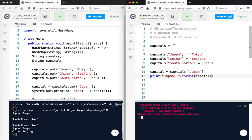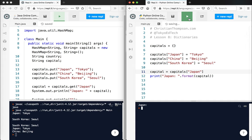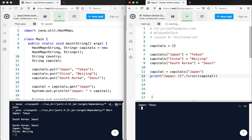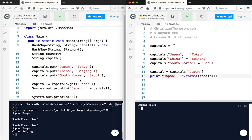Capitals, of course, I spelled capitals wrong somewhere. Spelling errors, happens to everybody. So Japan, oops, I forgot my curly brackets there. Okay, so Japan and Tokyo.